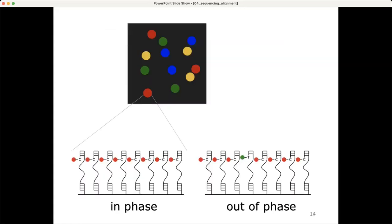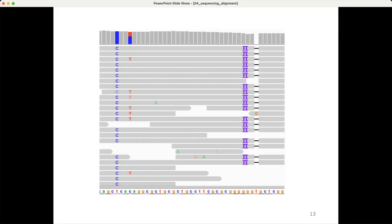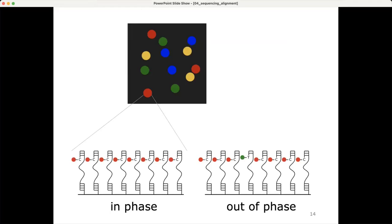Lower base qualities are especially relevant for Illumina sequencing because Illumina is limited by read length — at most 300 base pairs. If you've seen a FastQ file with 300 base pair reads, you've probably also seen that base quality declines quite quickly after 150 base pairs. The three-prime ends of the reads usually have much lower base qualities compared to the five-prime beginnings, which is also the reason why Illumina sequencing is limited in terms of read length.